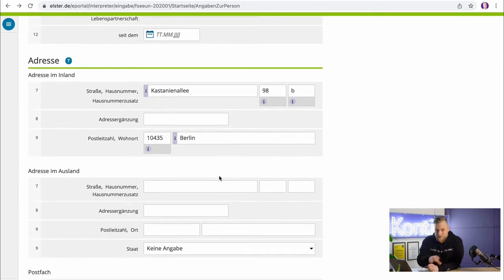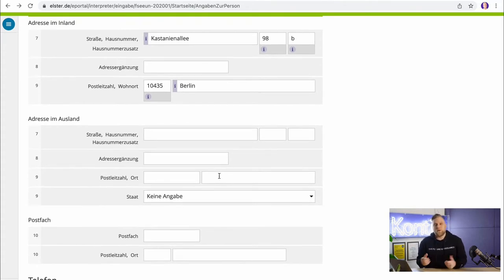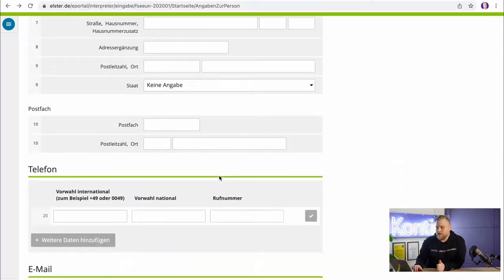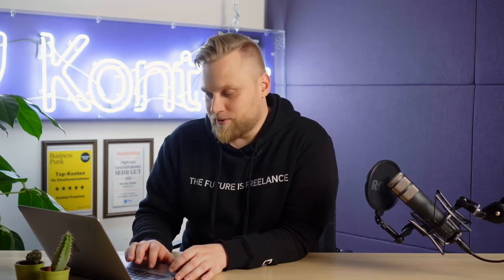The next section is about the address — specifically the company address. If the company address is not your residence address, enter your company address here, including the domestic address as well as possibly a foreign address or PO box. The next step is about telephone, email, and internet. These three pieces of information are optional, but sometimes it helps if the tax office has your phone number or email address to facilitate communication.